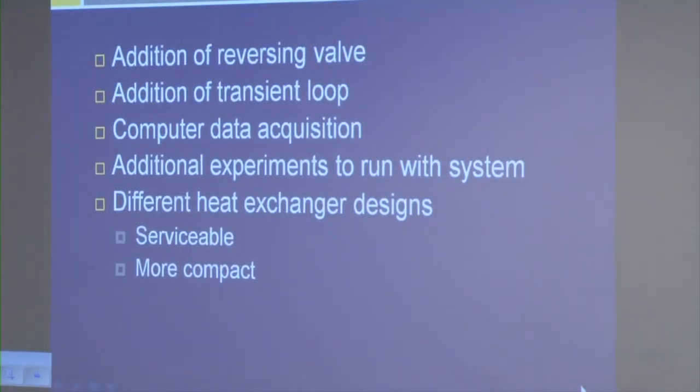Although we manufactured a successful system, there are still improvements that can be made. The first and most significant is the addition of a reversing valve, which will allow heating and cooling experiments. A transient loop will allow heating analysis in the time domain, and computer data acquisition will allow electronic data recording for easier analysis — together enabling a much wider variety of experiments. The condenser we manufactured is also fairly large and not serviceable, so future improvements would include producing a smaller, more compact, and serviceable condenser.